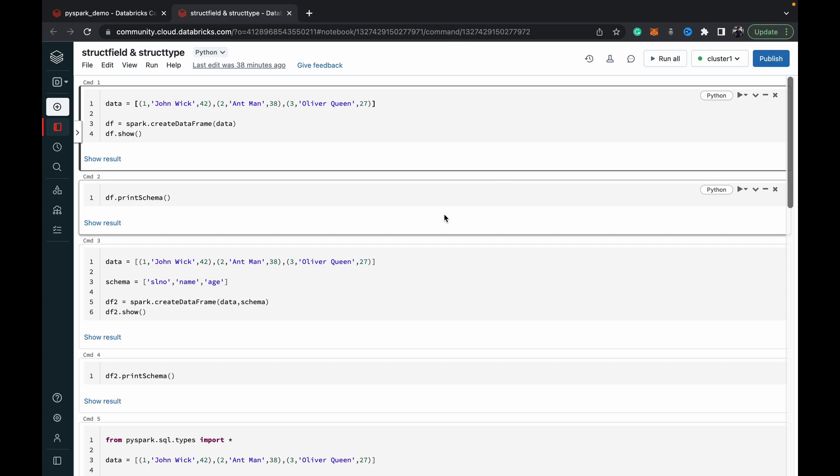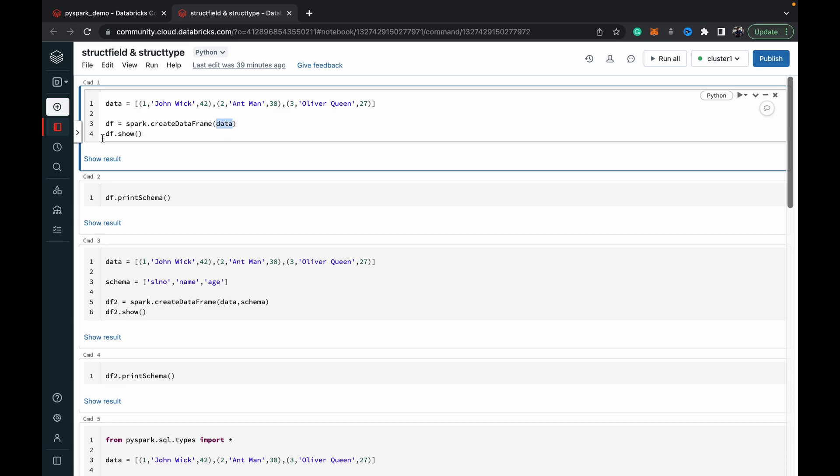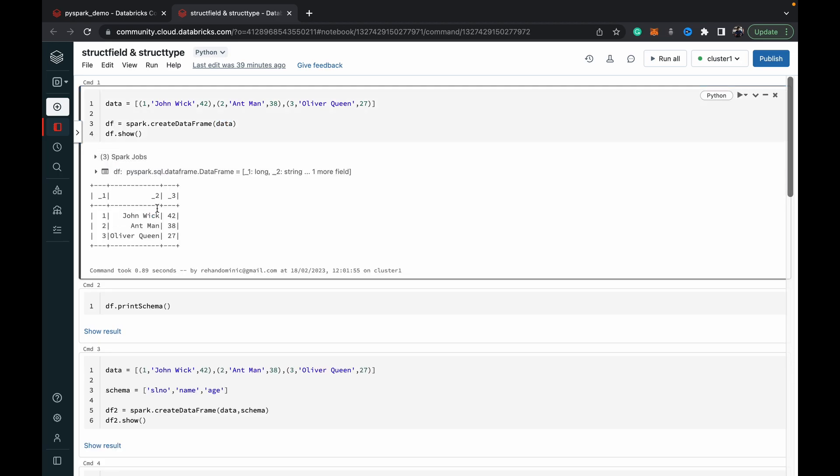I've got my Databricks community edition set up here. In the first cell, I've just created an array of tuples, a list of tuples. We've created very basic just a serial number, a name, and an age. I'm using spark.createDataFrame to use this list variable to create a DataFrame, and then I'm showing that variable. Let's see what that resulted in.